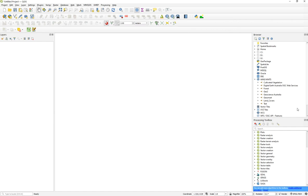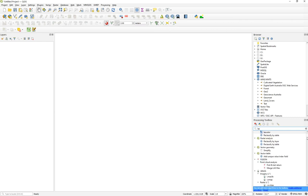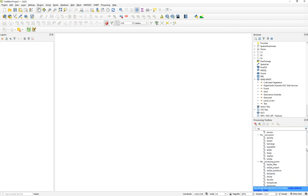Once you have LAStools configured, it's very simple — in the Processing Toolbox, just type 'LAS' in the search box and all the LAStools will appear. You need to go to LAScolor.